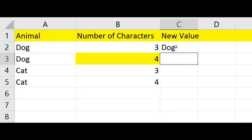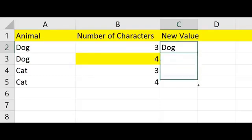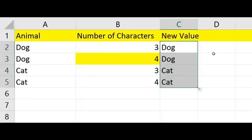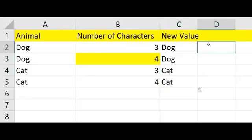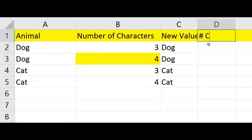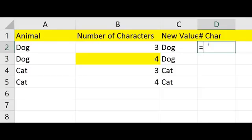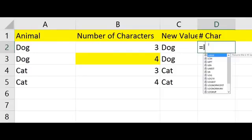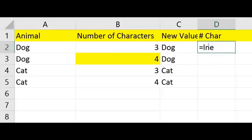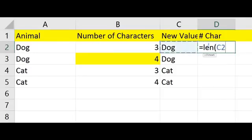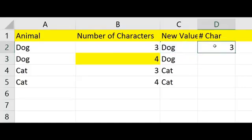I hit enter, copy that formula down. And now let's test out the number of characters on the new value. Equals LEN, the length of, let's see, it's a cell, hit enter. Three.